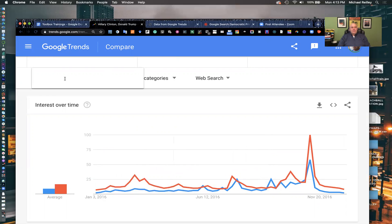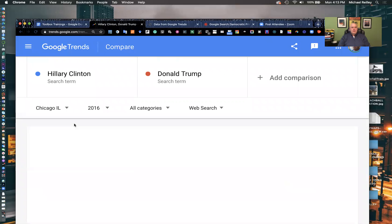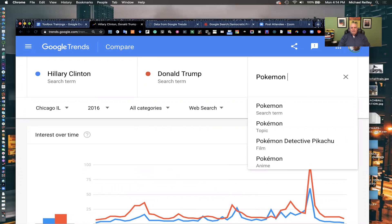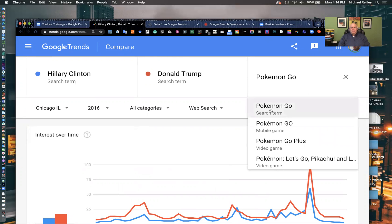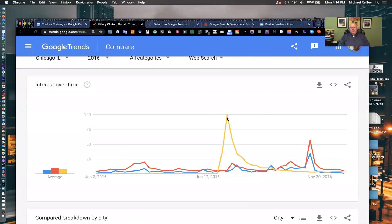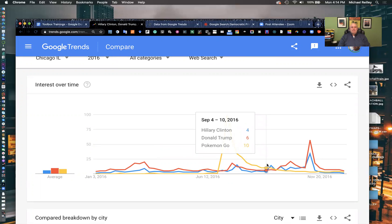I can also take it from the United States down to just Illinois, or even a city like Chicago. Very similar results — she did surpass him a couple more times there. I can also add another layer and have a little fun with it: Pokemon Go. That game came out right after the 4th of July and led both presidential candidates all the way up to Labor Day in Google search.